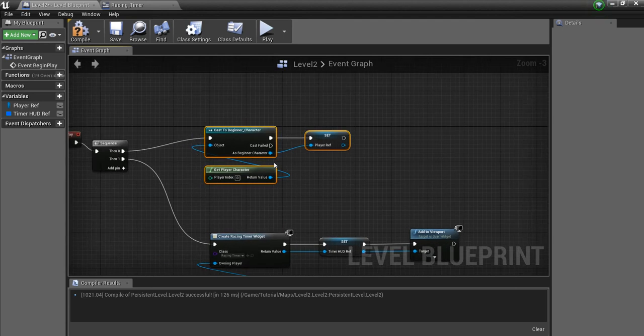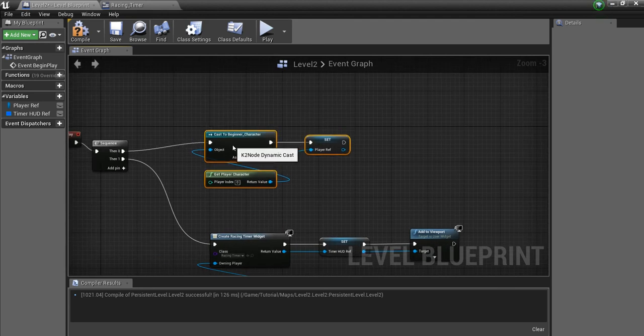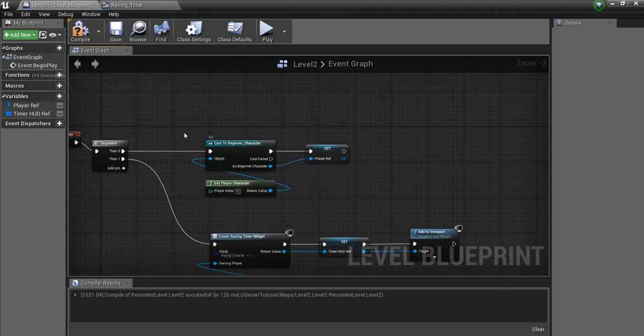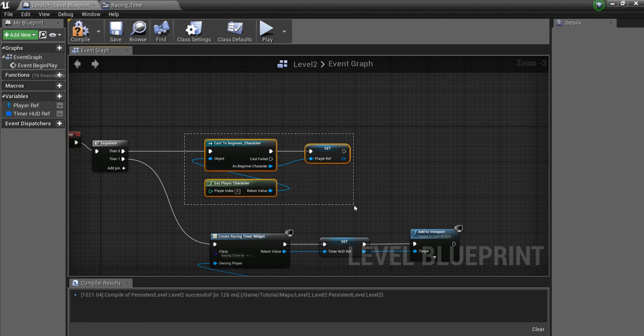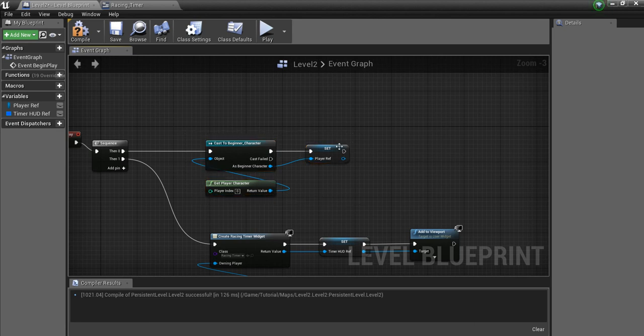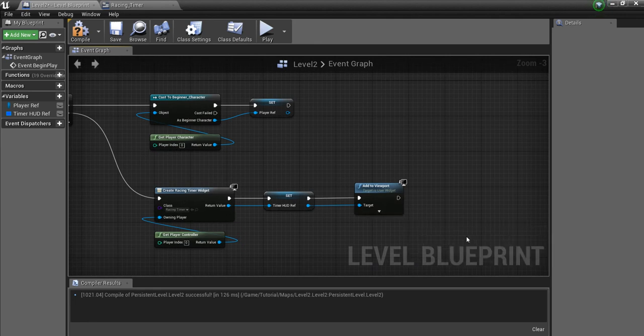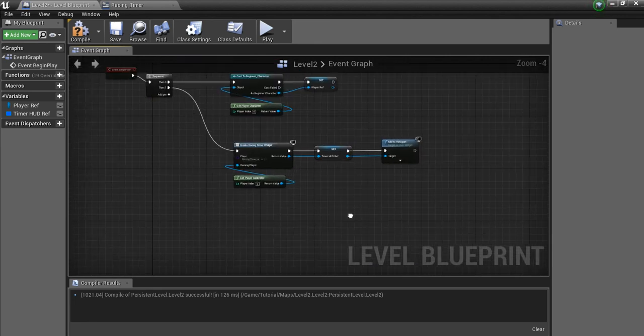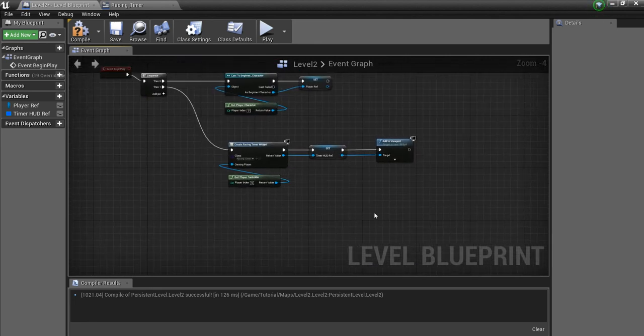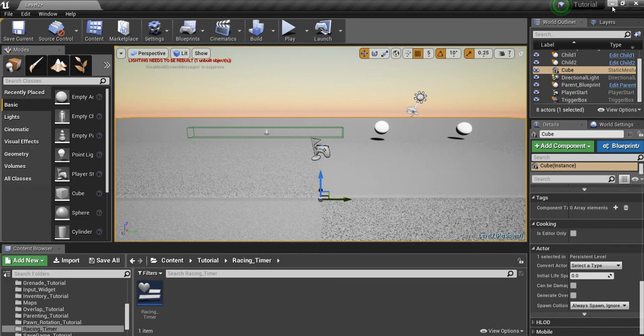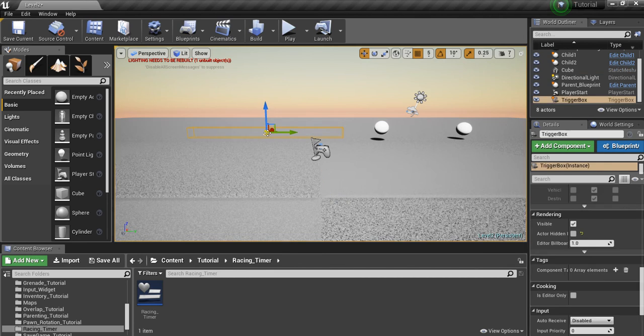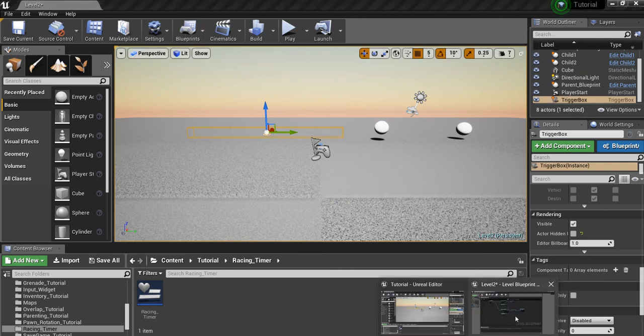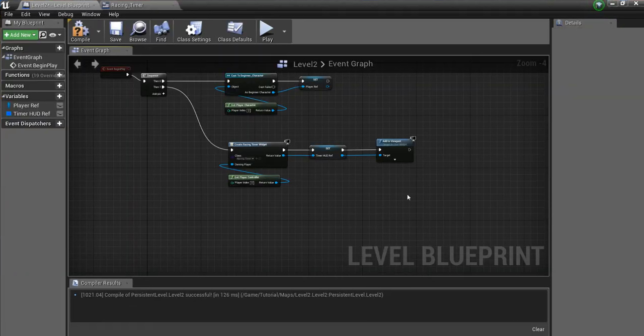And I actually made a cast to my Player Character, Beginning Character. So you guys can do this for whatever the actor is that you want to stop the timer when it overlaps the finish line. I'm going to minimize this and highlight this trigger box.